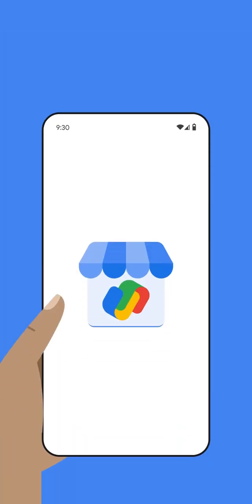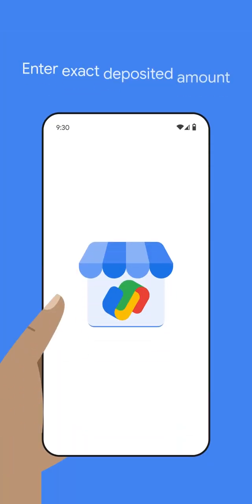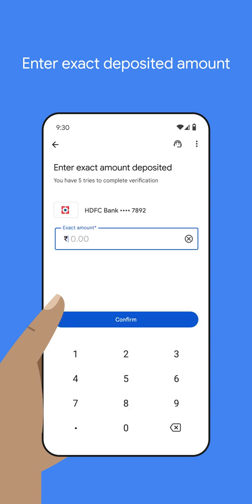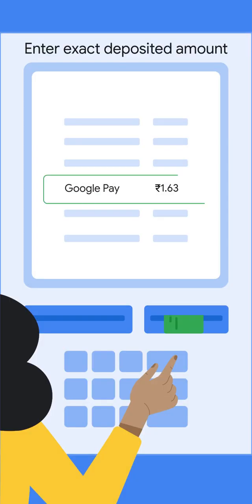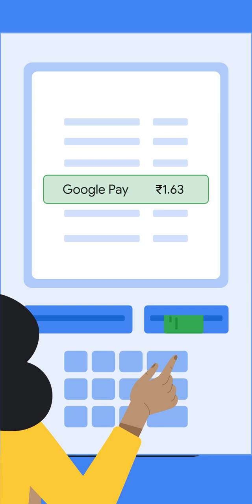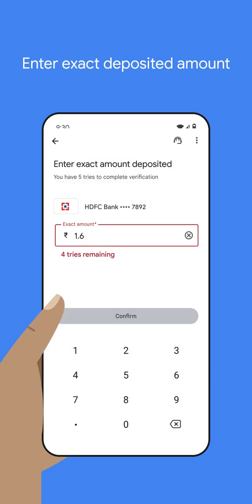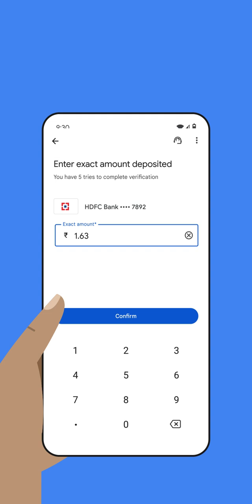Come back to the Google Pay for Business app and enter the exact amount. For example, if Google deposits 1 rupee and 63 paise, you must enter 1.63 and select confirm.